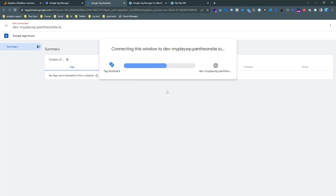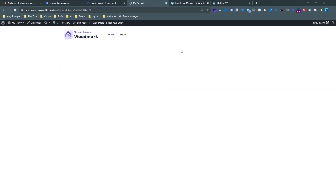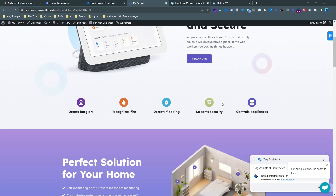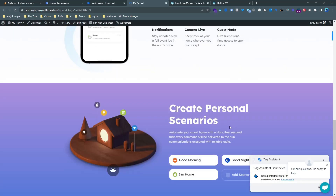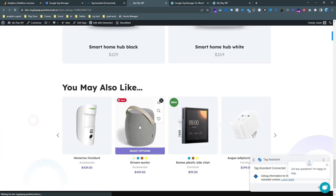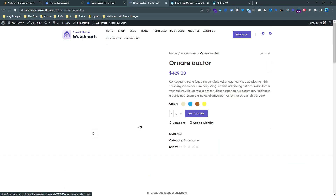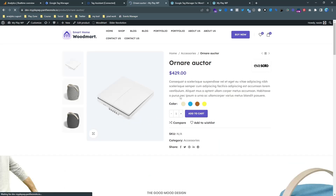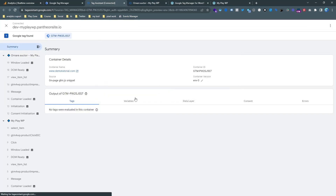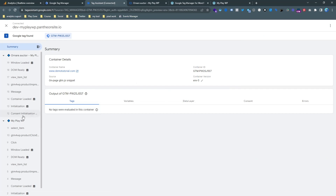When your connection is ready, go to Preview and make sure your website is connected successfully. As you can see, I am in the Preview mode in Google Tag Manager, and my Tag Assistant says it is successfully connected. Now I am going to show you how you can send ecommerce events to your analytics dashboard.